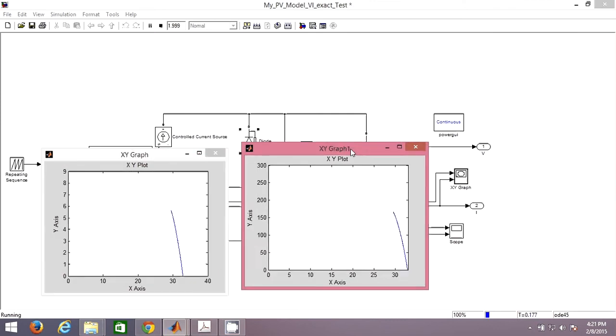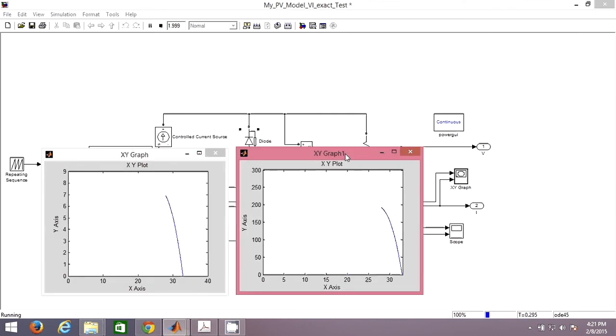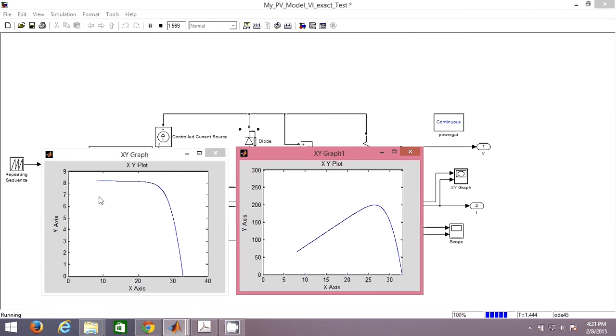Now you can see, this is the VI curve and this is the PV curve, the same result as expected, just as we have seen.